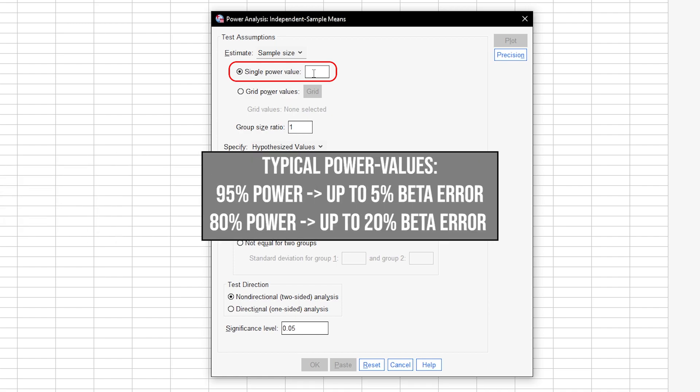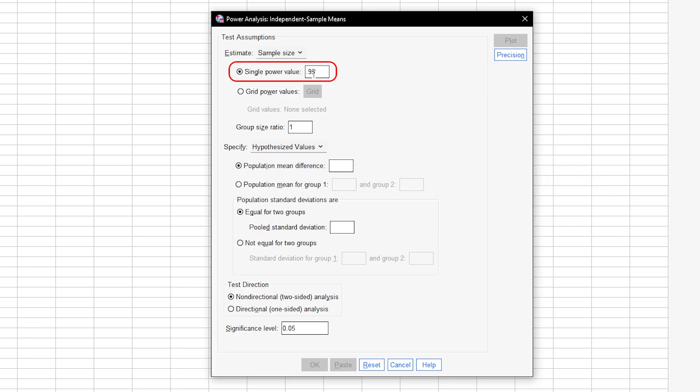In some research fields, 0.8 is used here. This means you automatically accept a type 2 error of up to 20%. If you have power lower than 0.95, this usually calls for a reasonable justification.